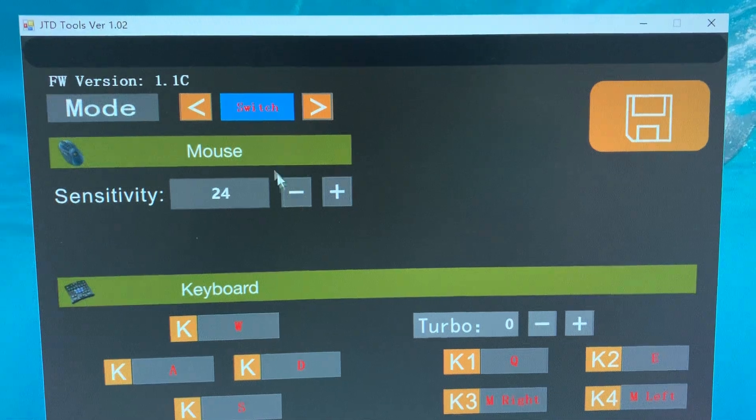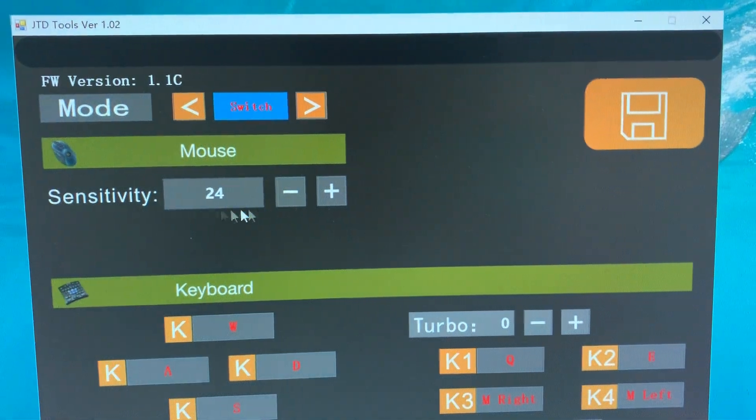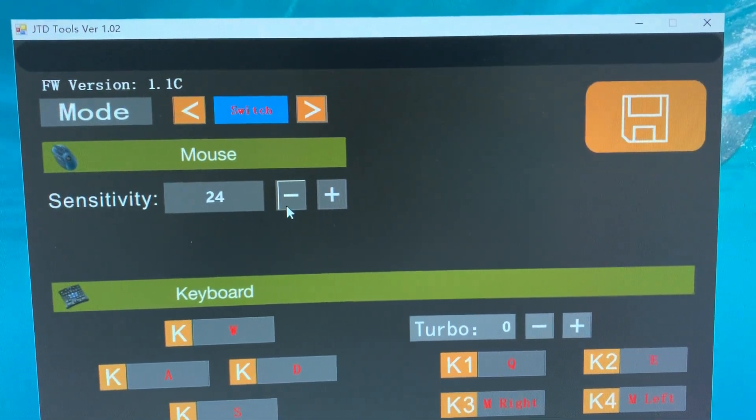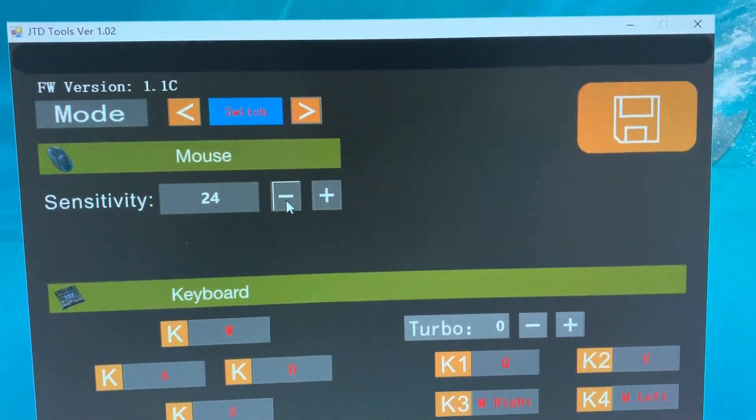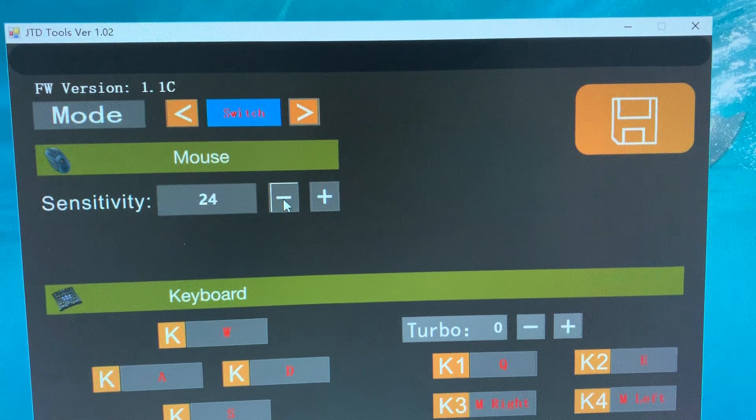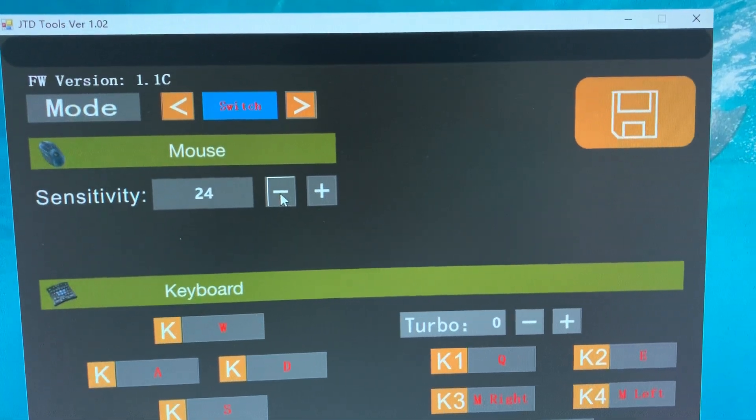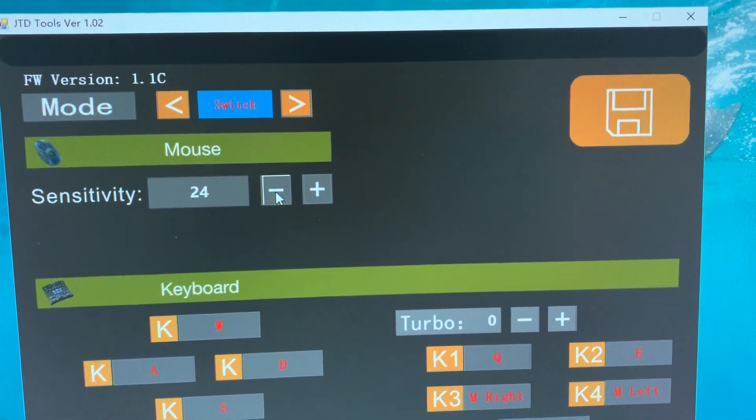This is the mouse sensitivity value. You can change the value from 4 to 23.